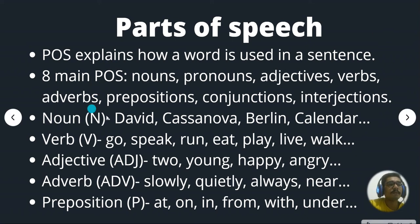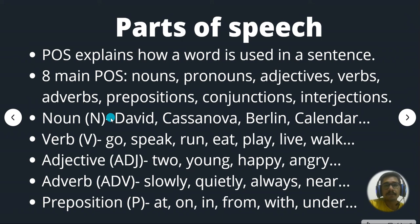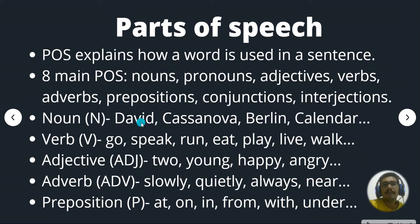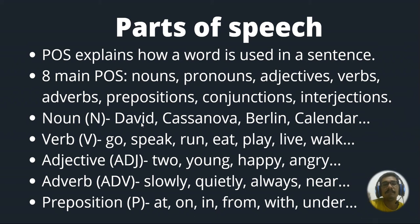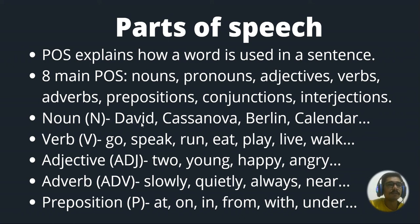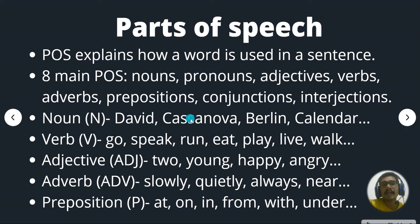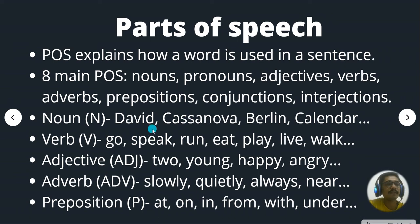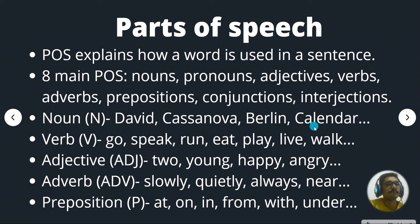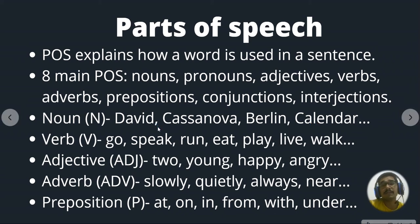So a basic noun, which is given as capital N. So name of any place, a name of a person's name, name of any object, any entity, everything which starts with capital letters, we have learned in that way. So those are categorized as nouns. So say for example, David, Casanova, Berlin, calendar. So these are given or classified as nouns.